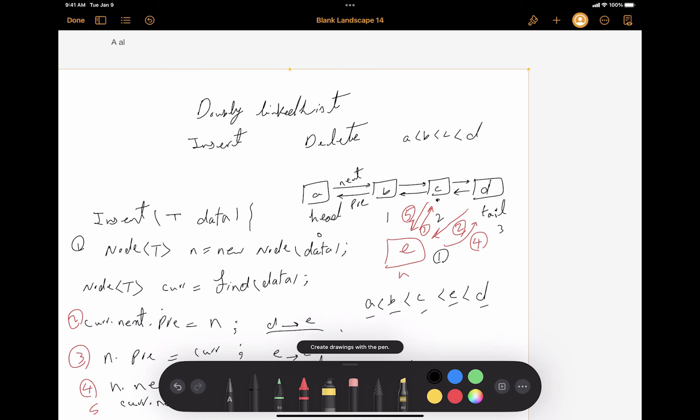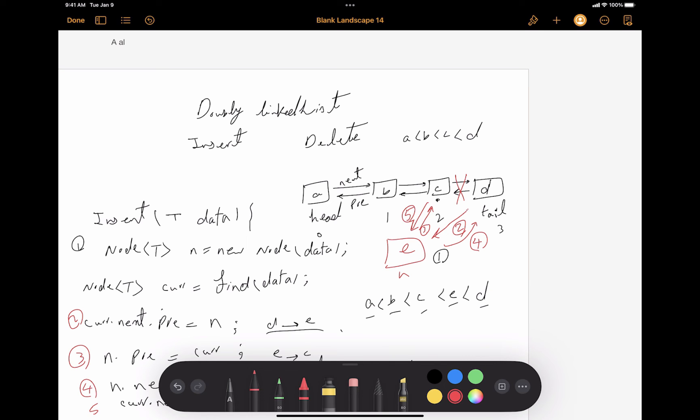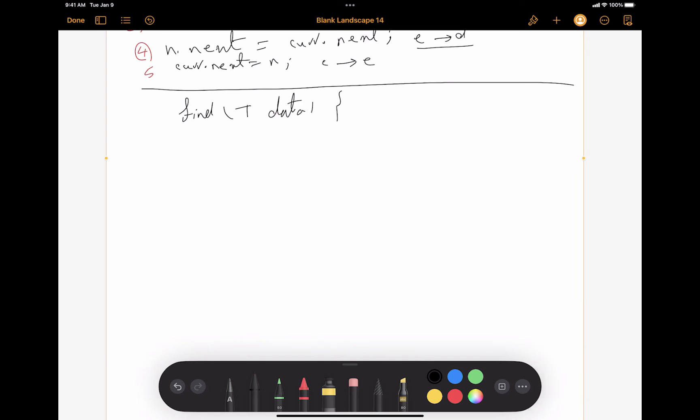So we have four new connections and we broke the two connections that existed before. That's what inserting a new node involves. Now we also need to talk about the find method.